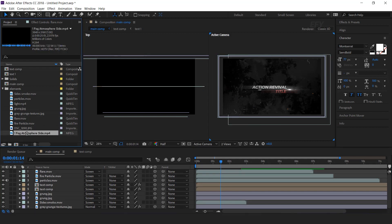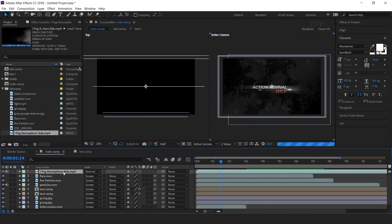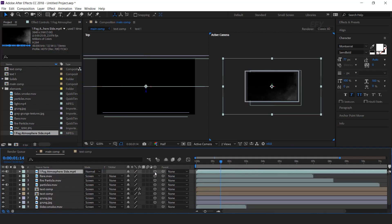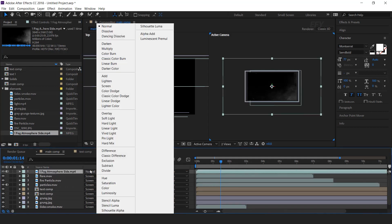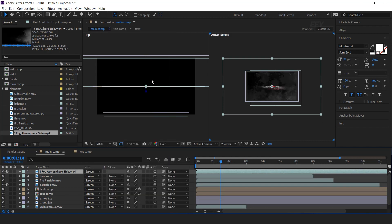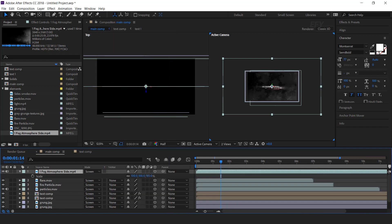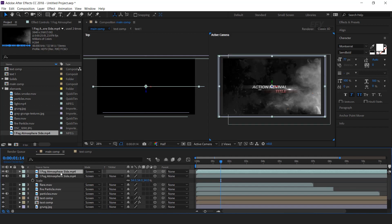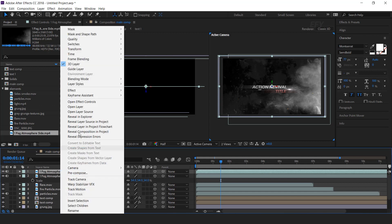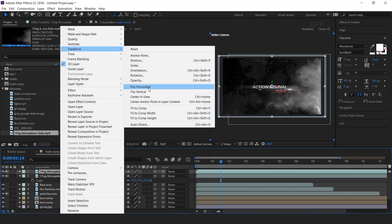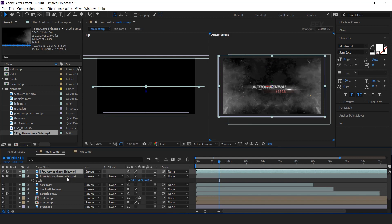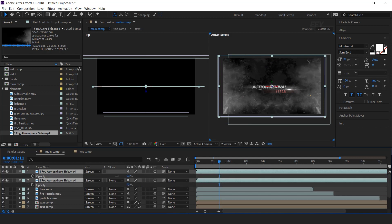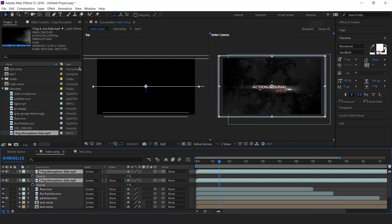Now drag fog atmosphere footage into the timeline, convert it into a 3D layer, change the mode to screen, and resize according to the composition. Then duplicate the layer, right-click, go to Transform, and flip horizontal. Select both layers, hit T for opacity, and change the opacity to around 40%.